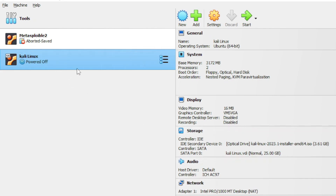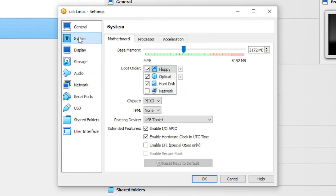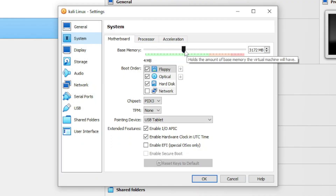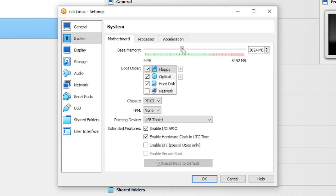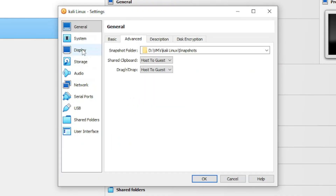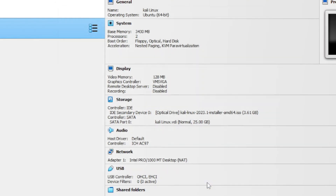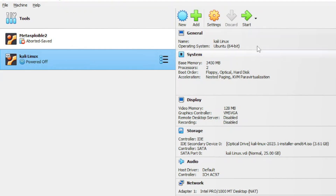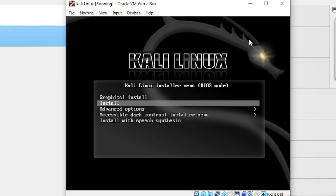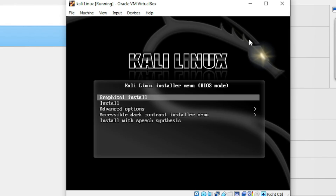The virtual machine has been created. Click on it, then click Settings and go to System — here you can reconfigure resources after installation. Click on Display and allocate the video memory; I'll give 128 MB, which is the maximum. Click OK. Make sure the virtual machine is selected, then click Start. Use the down arrow key to select 'Graphical Install' and press Enter.